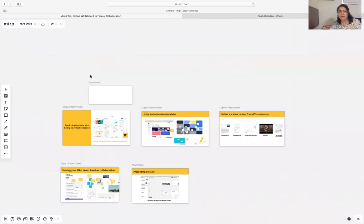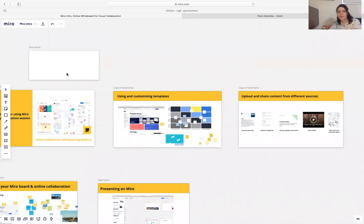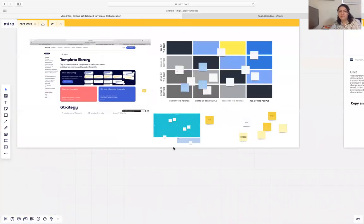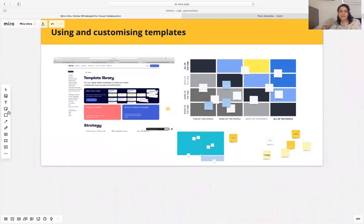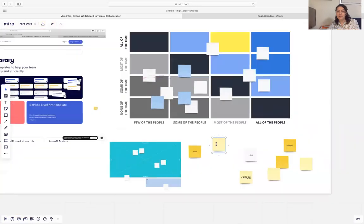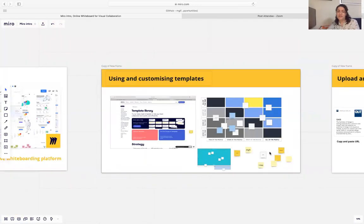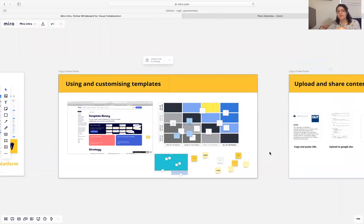Another main feature is sticky notes. You can do your ideation in any of those frames, put your ideas in there, share it, and cluster it with your virtual team.